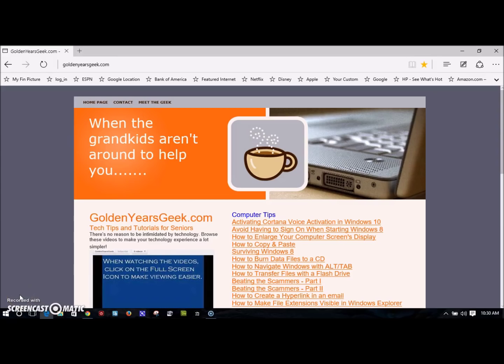Hi there. With the introduction of Windows 10 we now have a new browser called Edge. It's intended to replace Internet Explorer. So far it seems to be doing a pretty good job, but it does have one major deficiency.